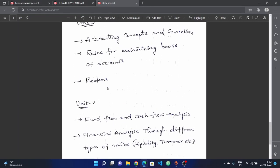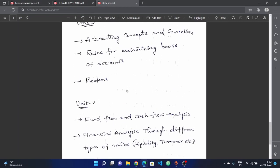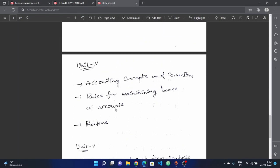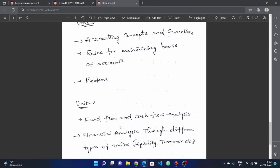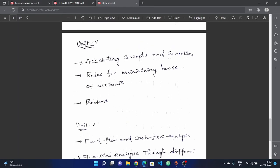Finally, choose the safe side: choose three units or two units and select previous year questions and important questions from those. If you choose accounting concepts and conventions, you can expect compulsory questions.